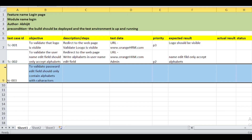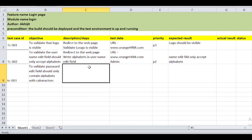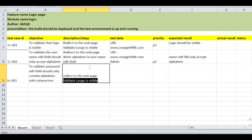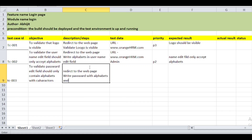The steps for the third test case are: first, redirect to the web page; then, write the password using alphabets with characters in the password edit field. These are the steps for the third test case.